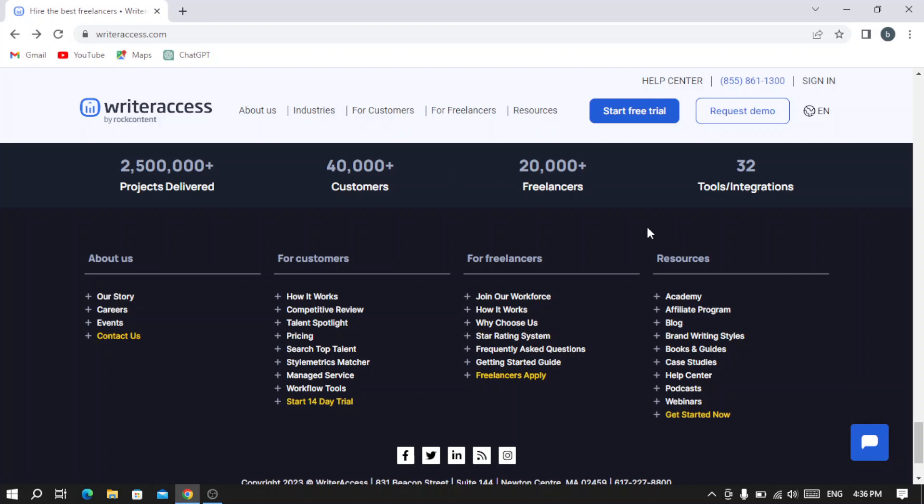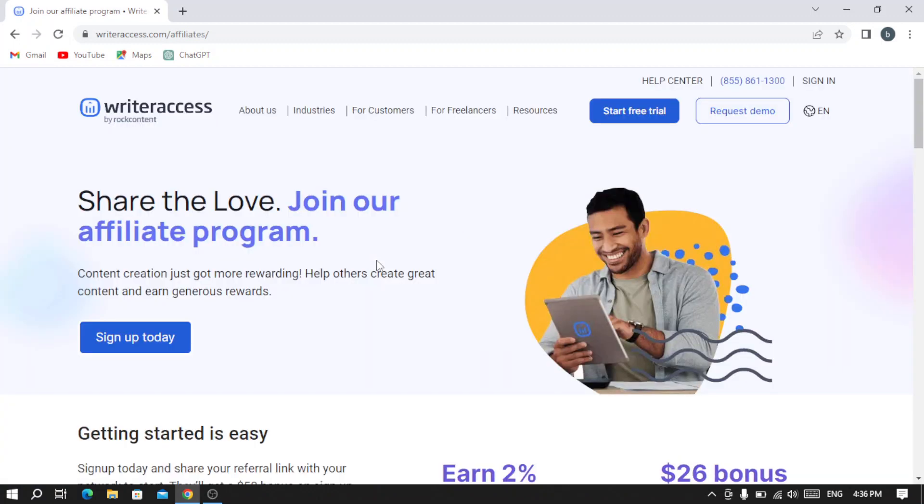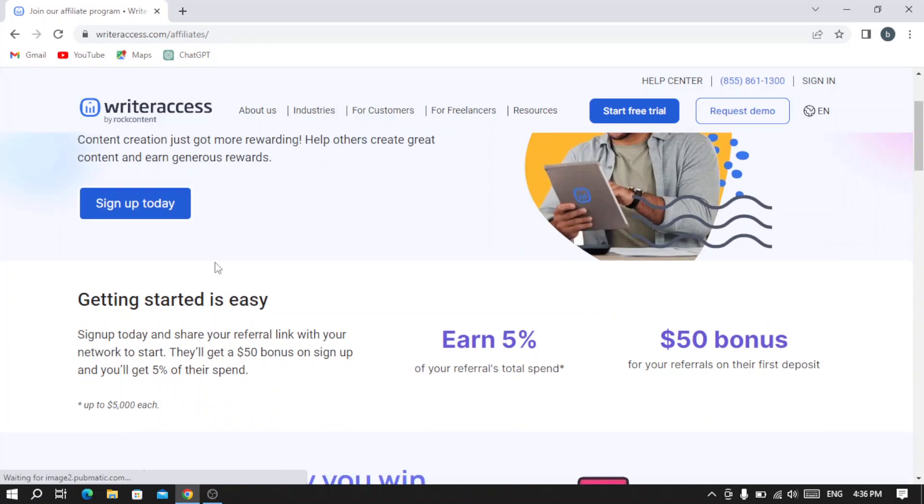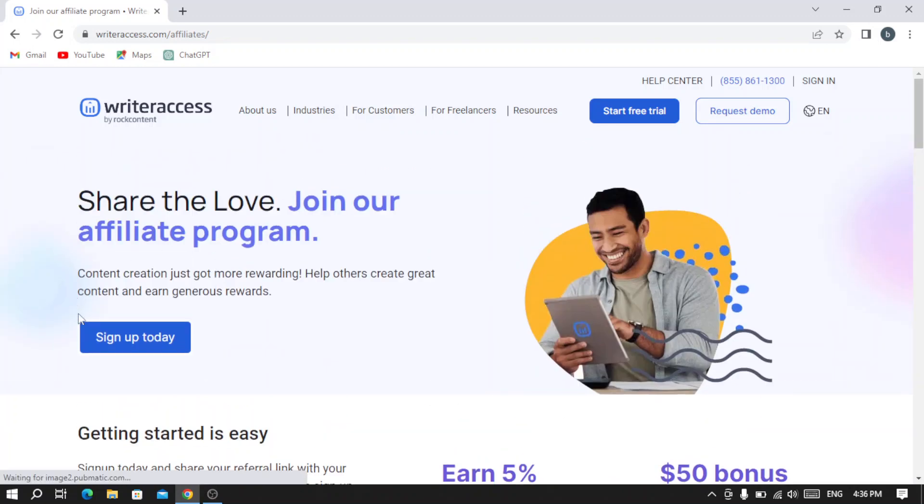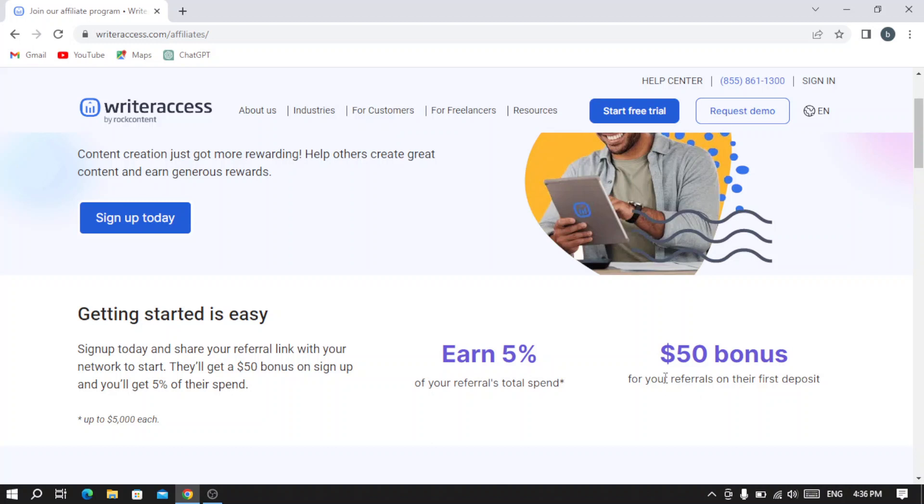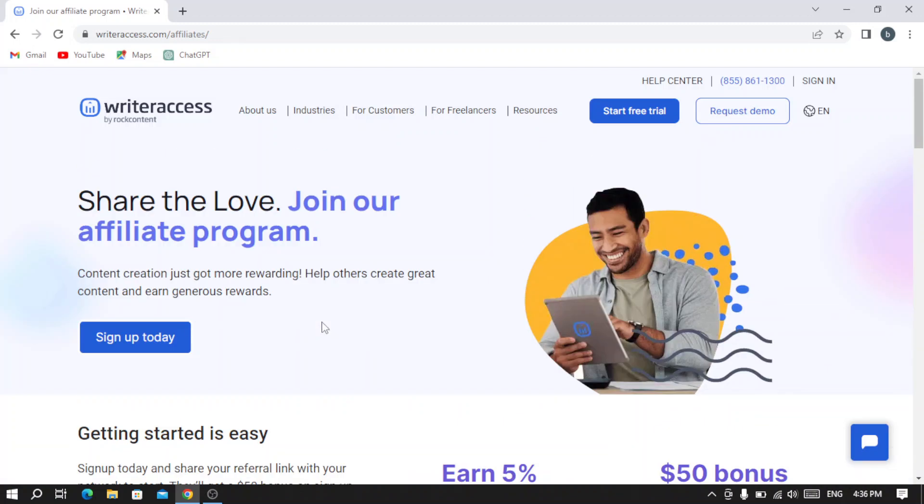Here you can see their affiliate program if you want to make money by affiliating or by referring people to their program. If you want to sign up with them, you can sign up today. As you see, they have a $50 bonus for your referrals on their first deposit, and you can earn 5% of your referrals' total spent. You can just click 'Sign up today.'